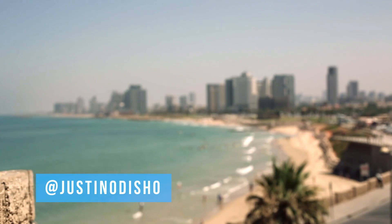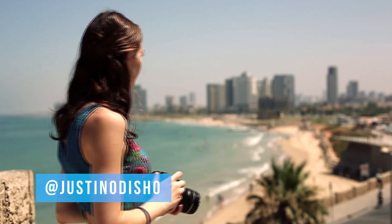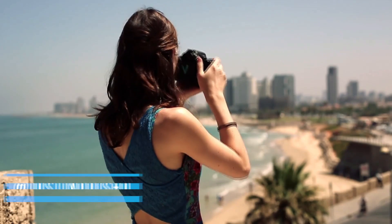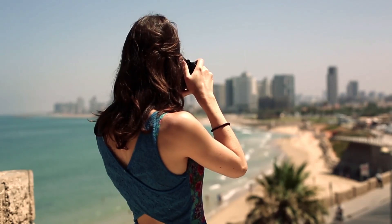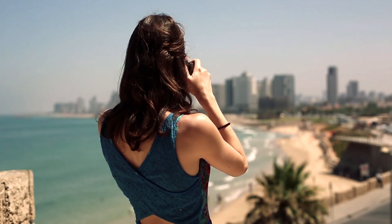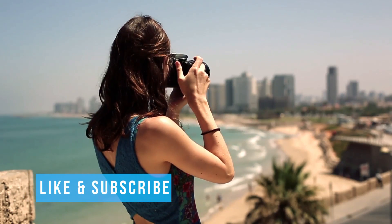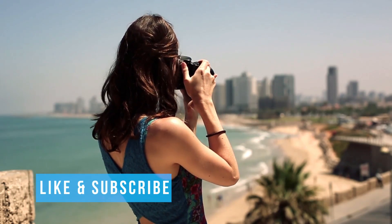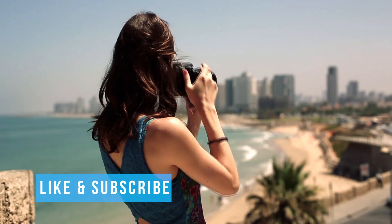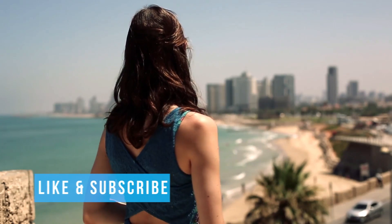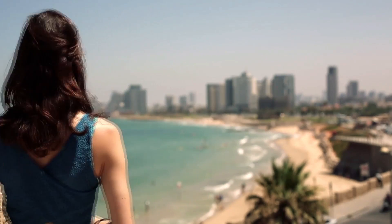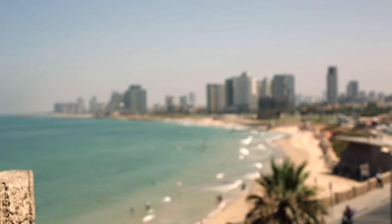Hi everyone, my name is Justin Odisho and in this Adobe Premiere Pro CC tutorial I'm going to show you how to build a lower third title and animate it all within Premiere. Don't have to go into Photoshop or After Effects because I know it can be a little bit scary.